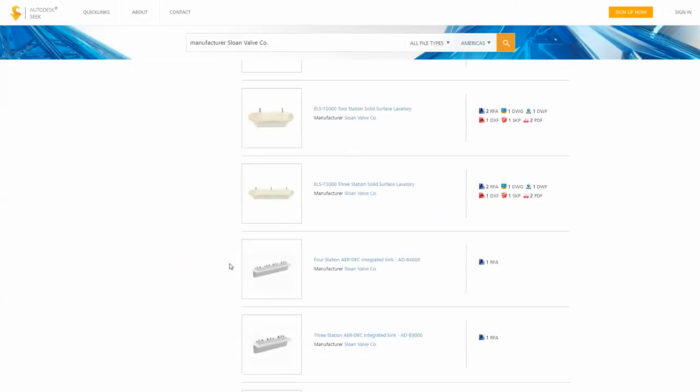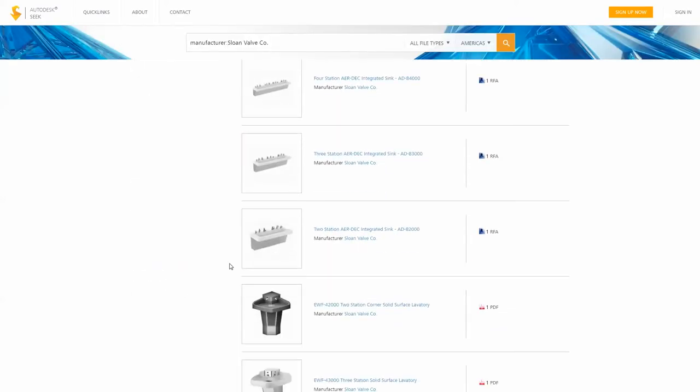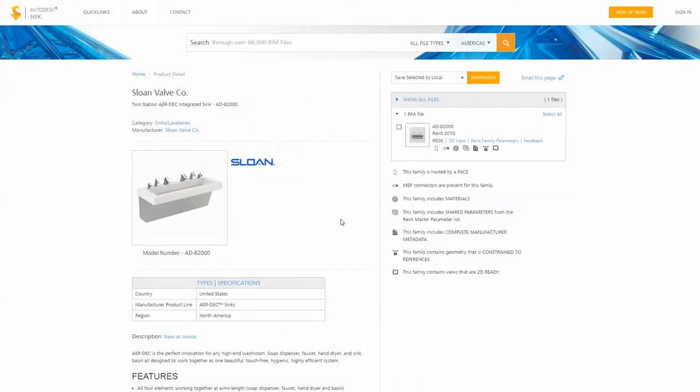Simply select the file or files to be downloaded from Autodesk Seek and save them to your local machine or networked server.